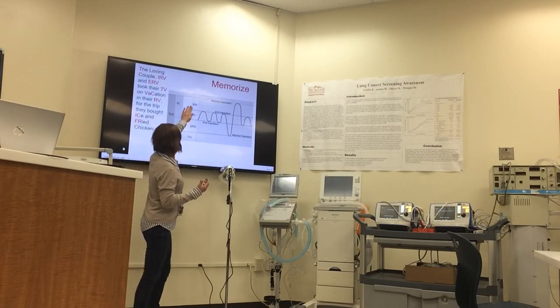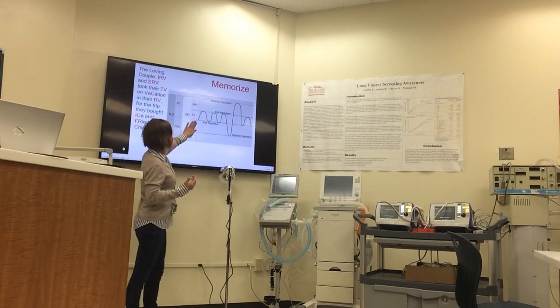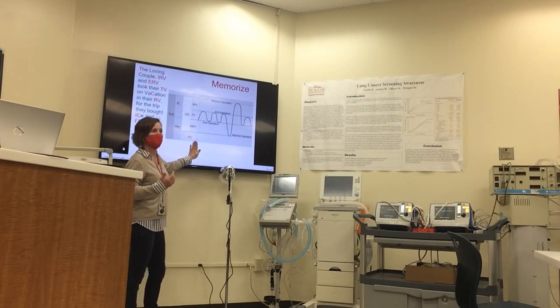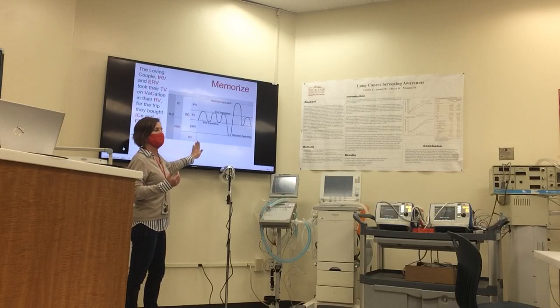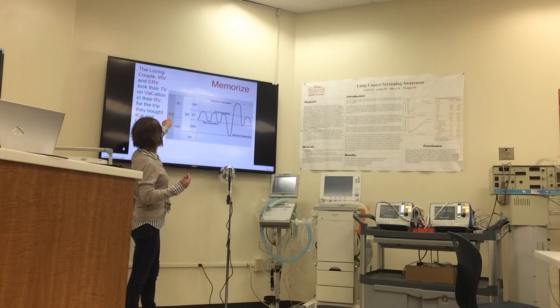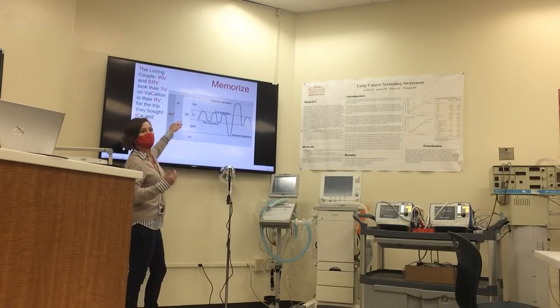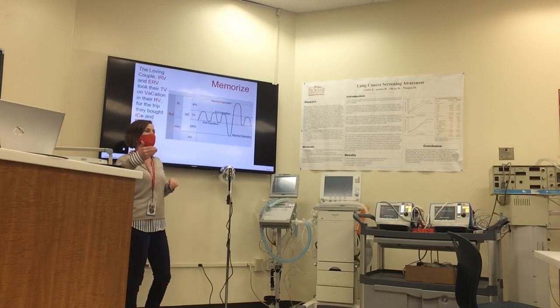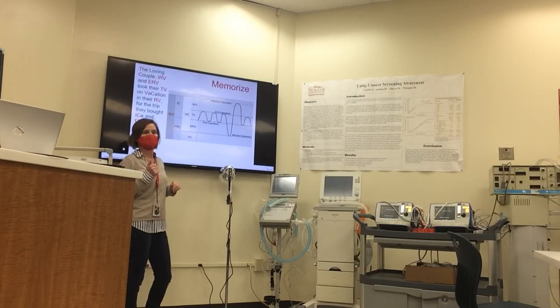When you add all four of these together, that's where you get the patient's total lung capacity.